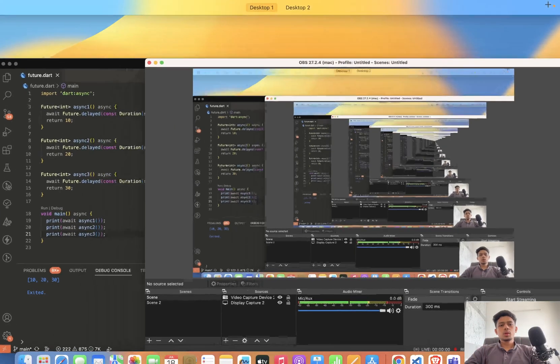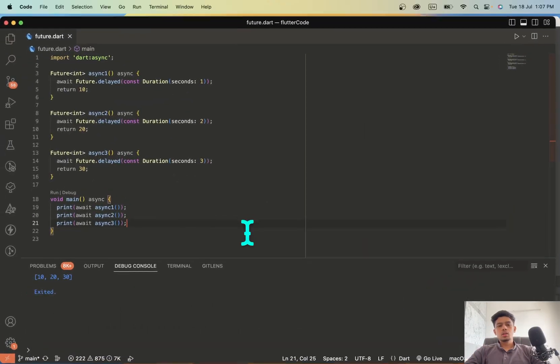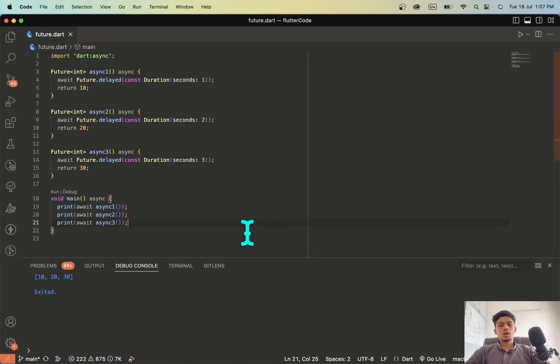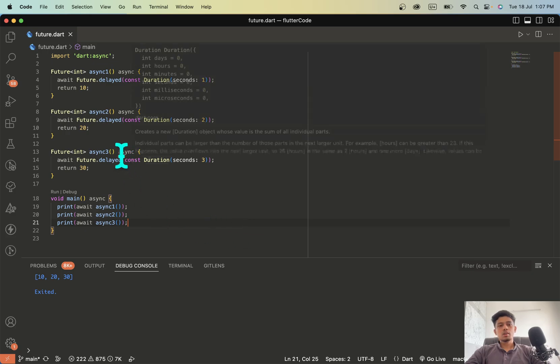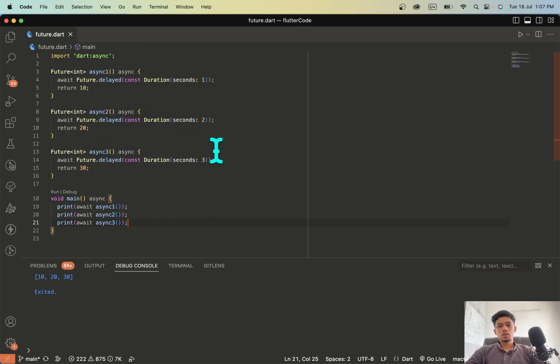This is going to be a very quick video on handling multiple futures. So I have a sample block code already created here.